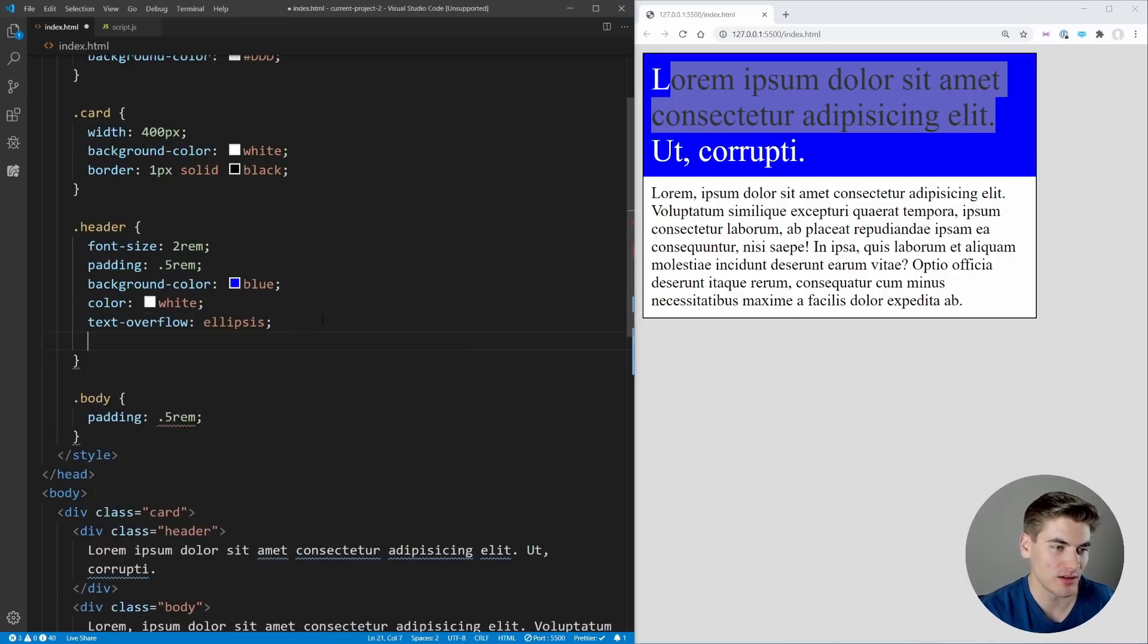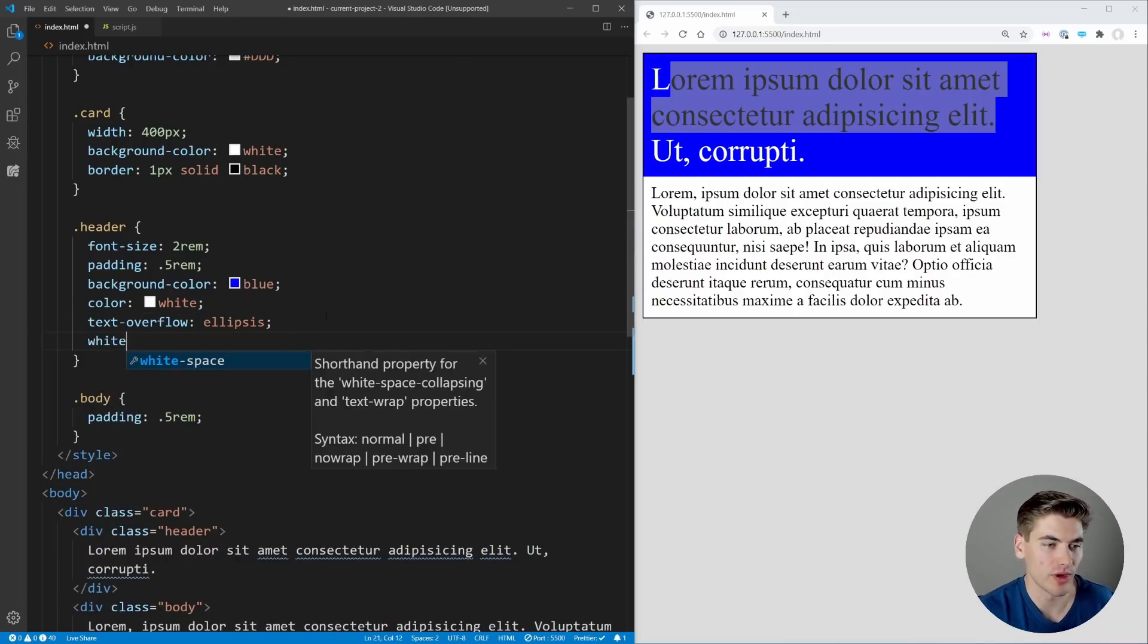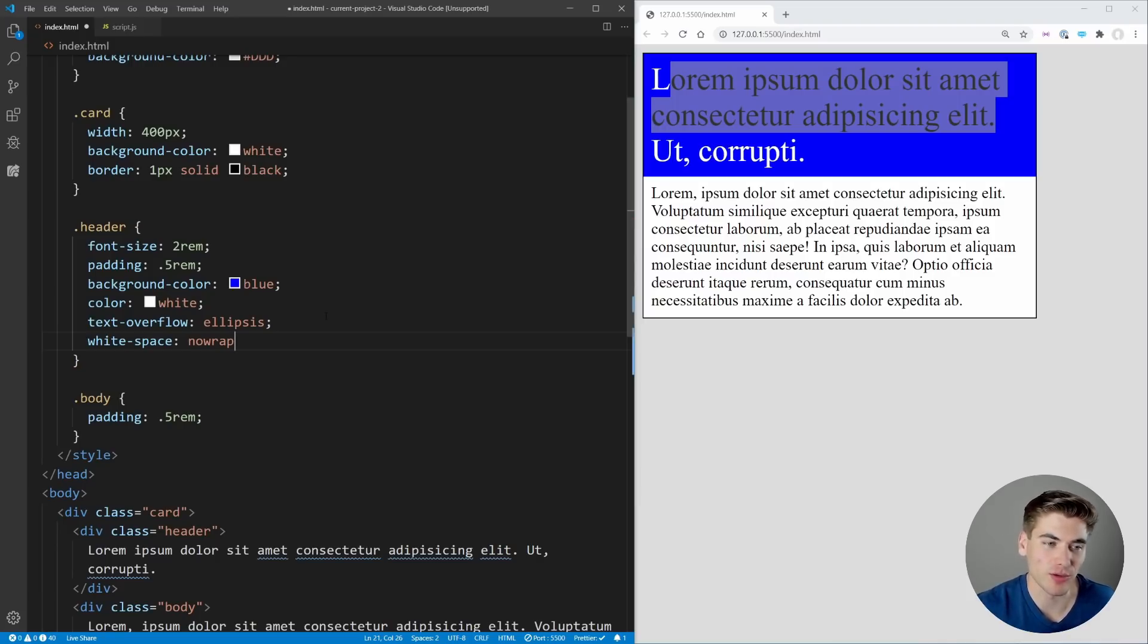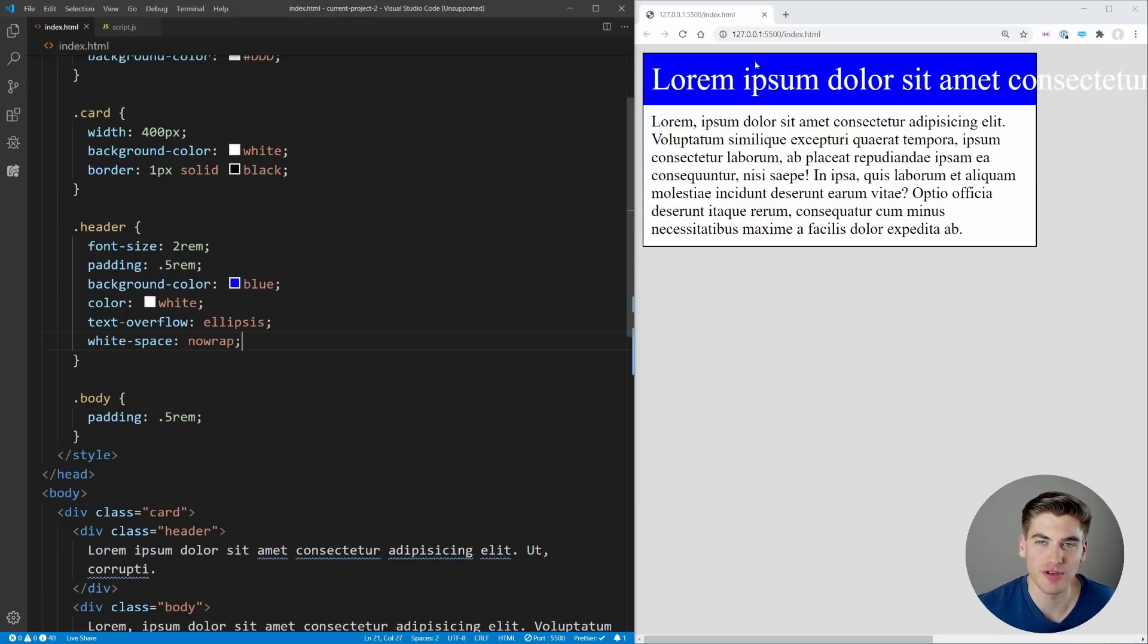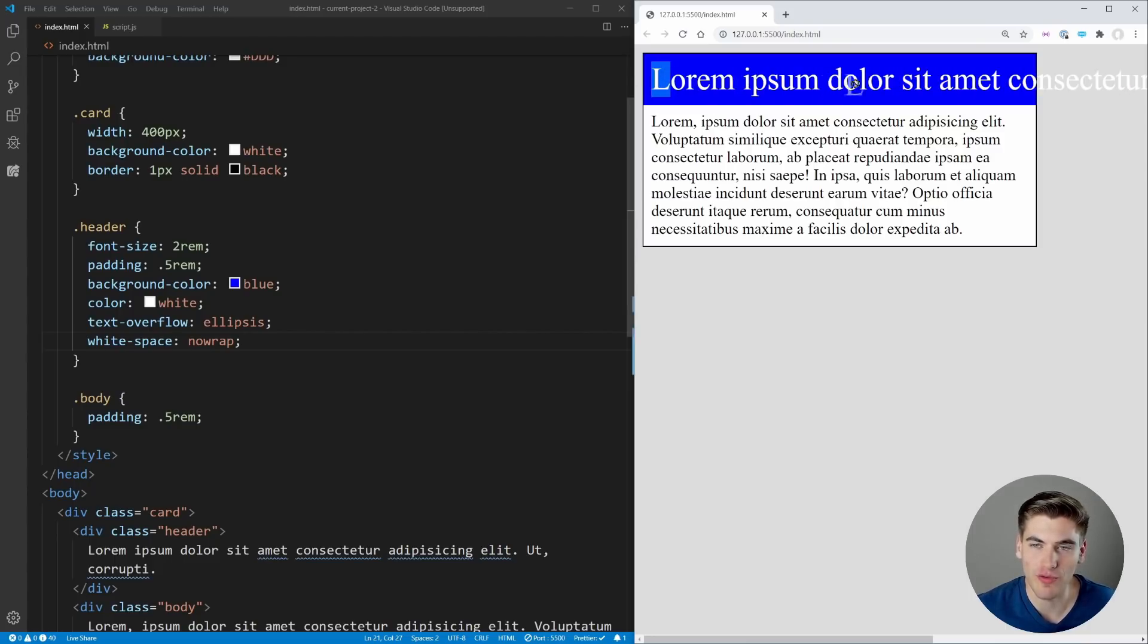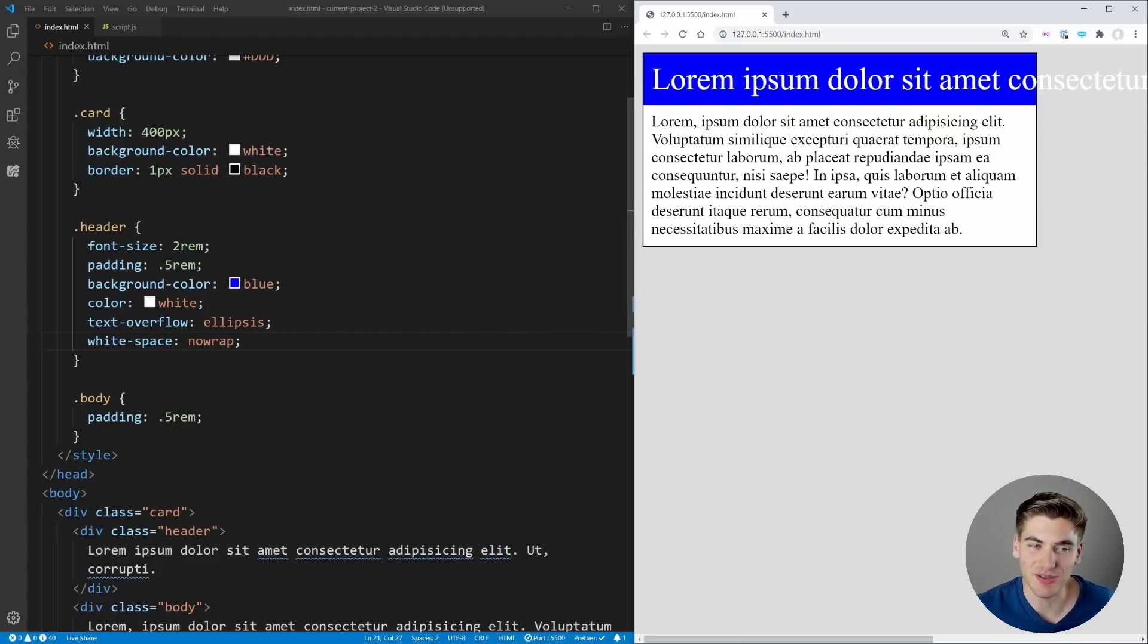The way that we can make it so this text overflows is by preventing it from wrapping. We can say white-space: nowrap. That means the white space is not going to wrap onto a new line, and now if we save you can see our header has expanded past our entire screen.